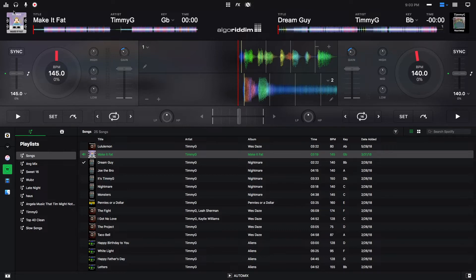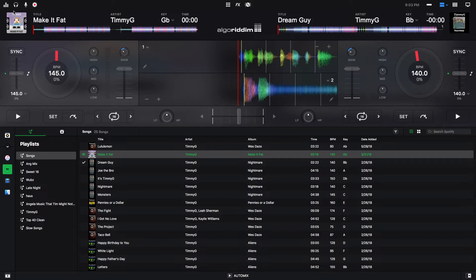Automix AI is DJ Pro 2's updated answer to their original Automix introduced in the first version of the software with all sorts of new features. The purpose of Automix in any DJ software is to let the computer make the transitions from track to track instead of the DJ.